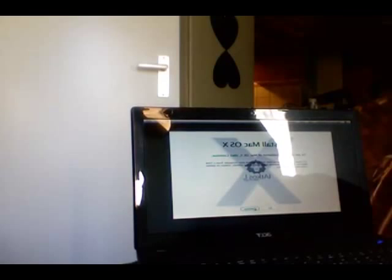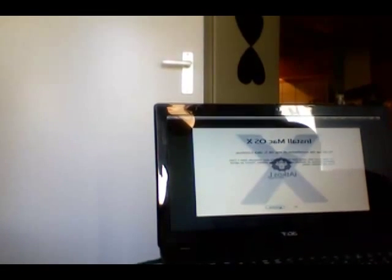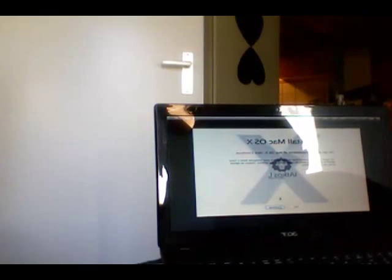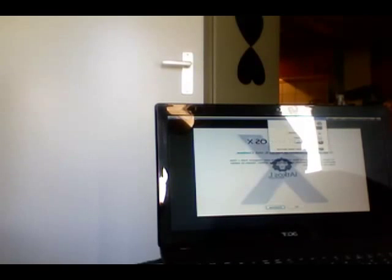Hey YouTube, today we're installing Mac OS X Lion 10.7.2. We booted with the IECS L2, that stands for 10.7.2. We go to utilities — this thing is running Snow Leopard.